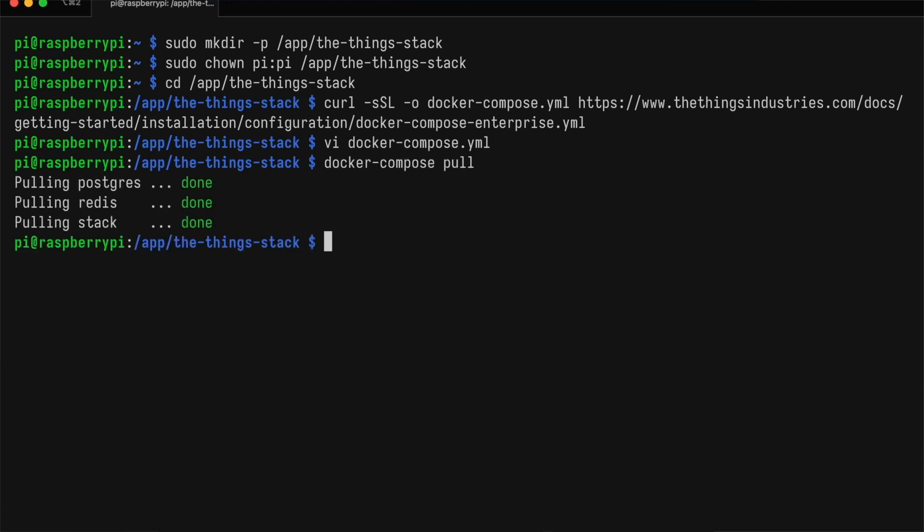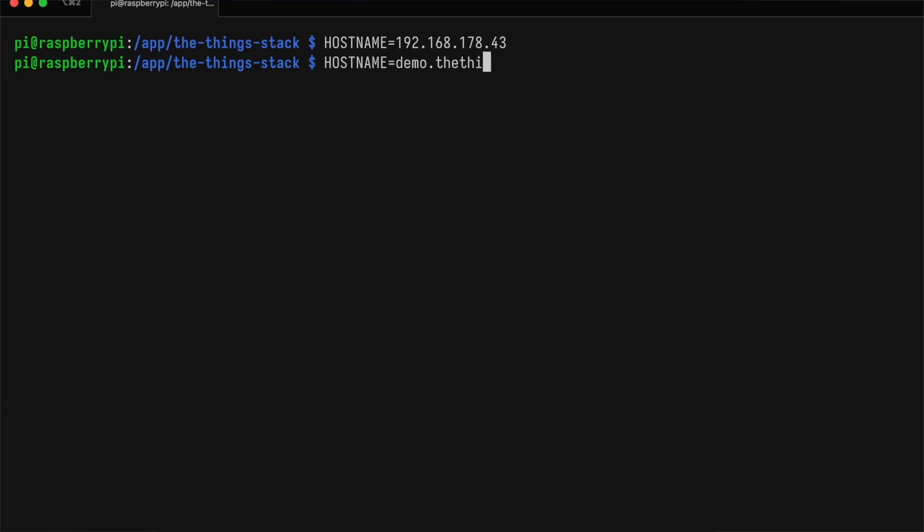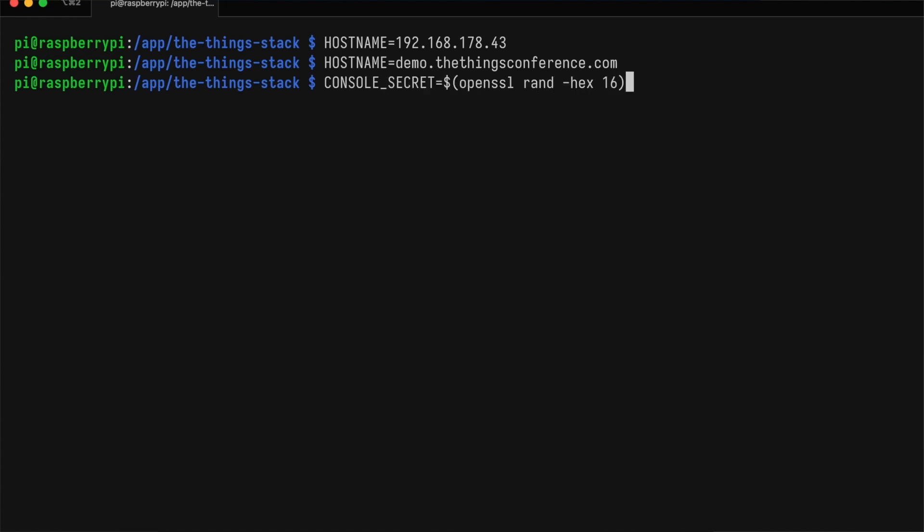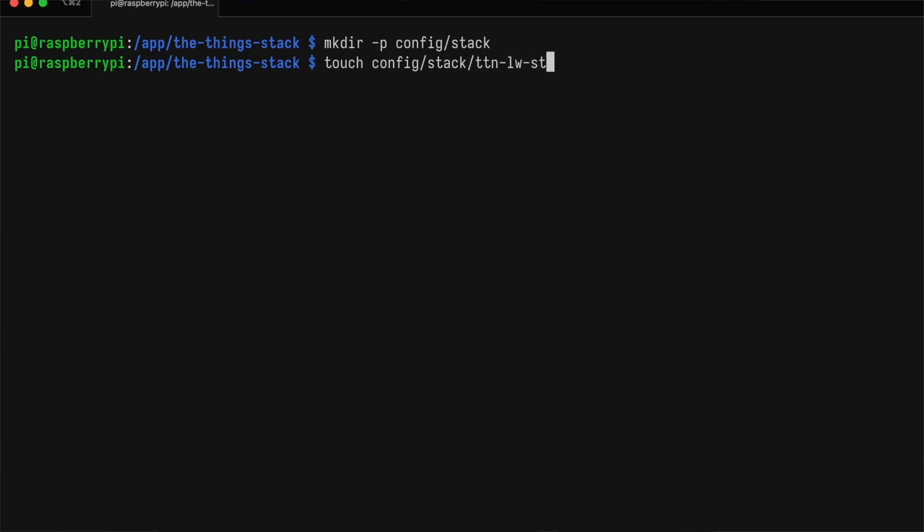With that done, it's time to configure the ThingStack. For the hostname, you can use the IP address of the Raspberry Pi. But I prefer to use domain names, so I set up demo.thethingsconference.com in the DNS server in my local network. We'll generate random secrets for console and for the device claiming server. I like to keep network-wide options in the config file and cluster-specific options in the environment. So we'll create an empty config file that we'll edit later. And we set up some environment variables for our cluster.